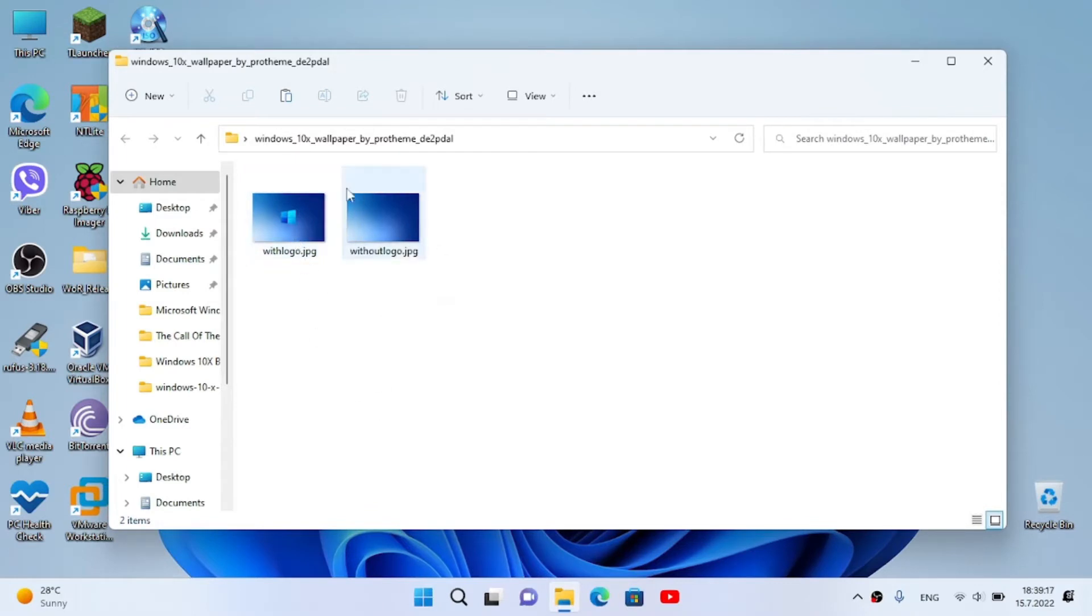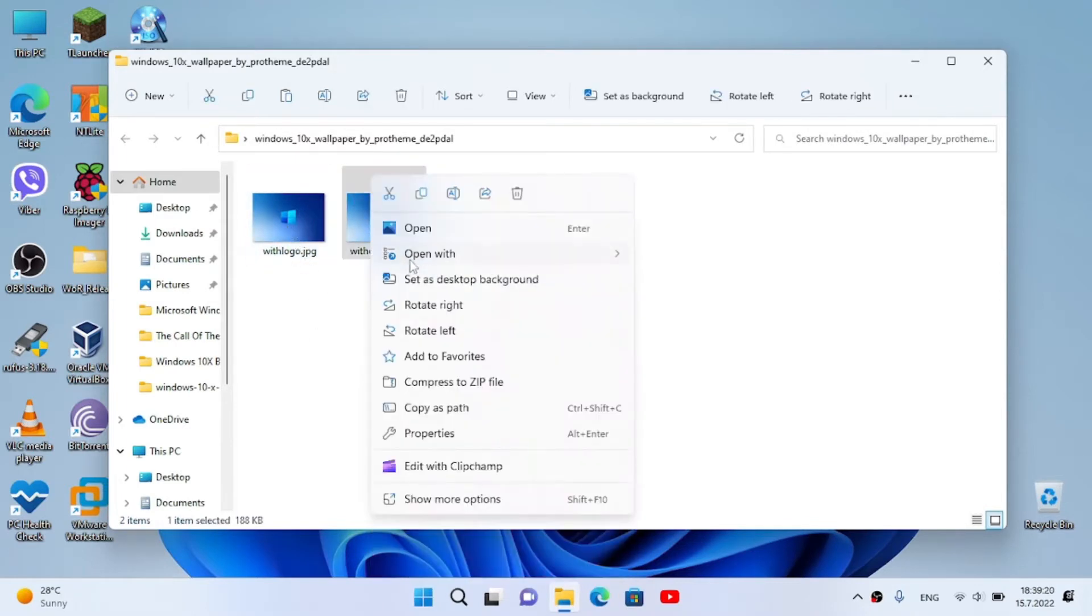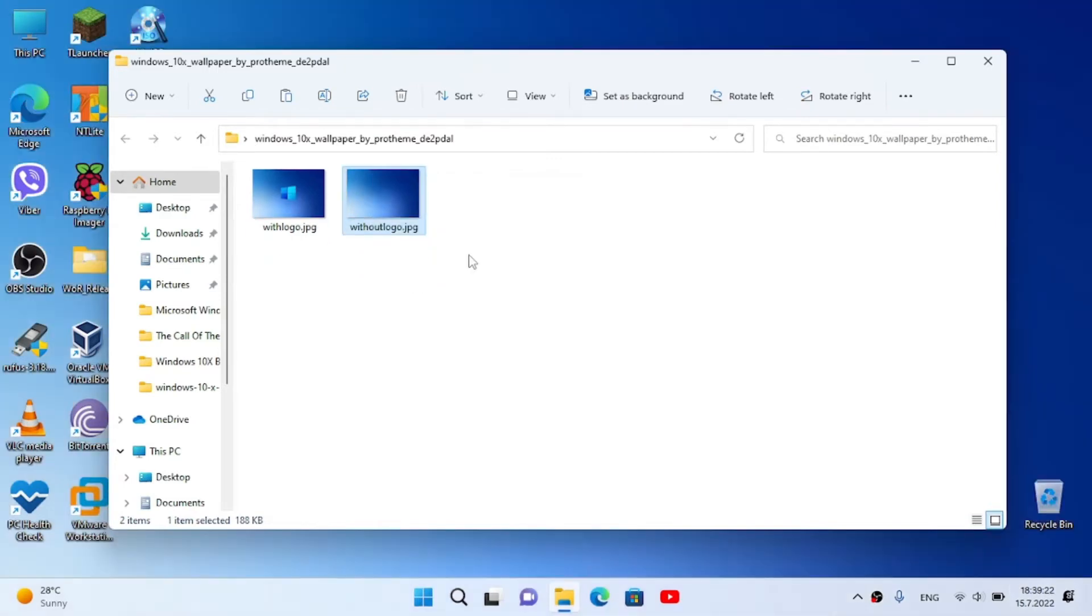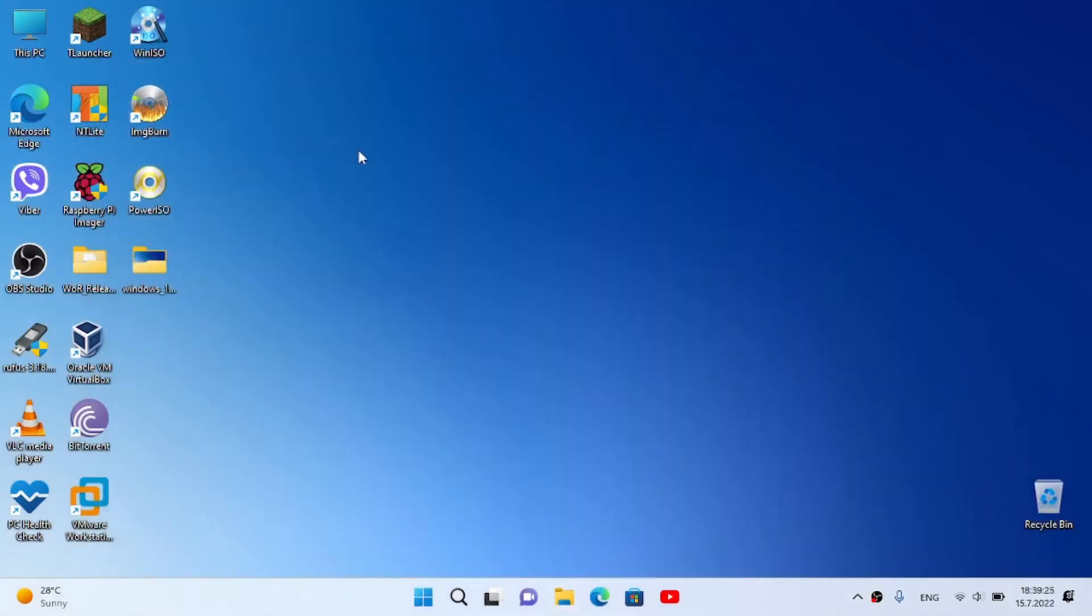We have two wallpapers. We have with the logo and without the logo. I'm gonna set as desktop background without the logo originally.